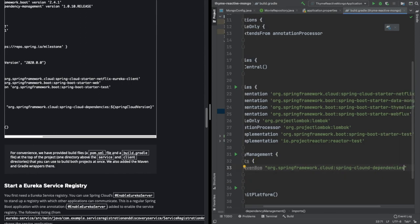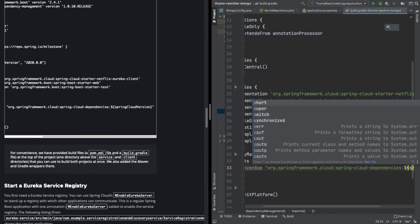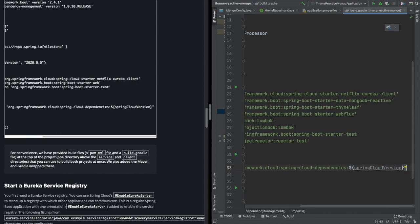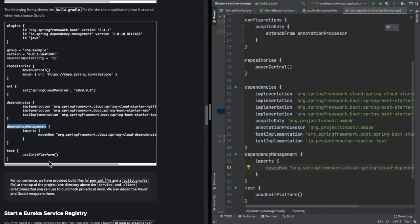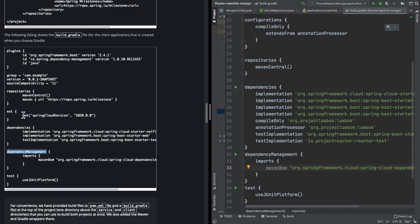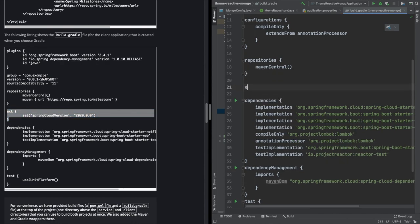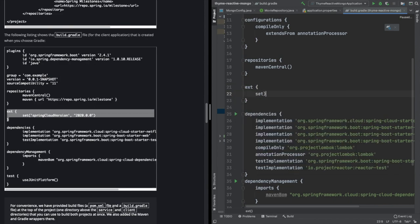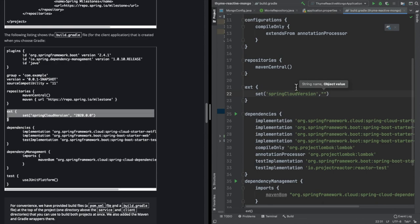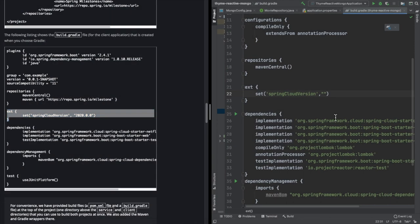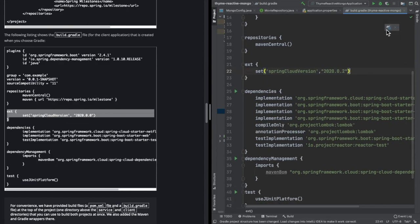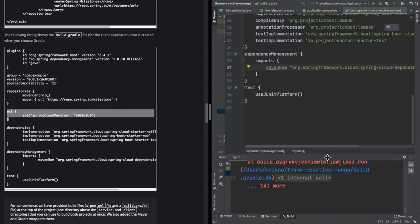This Maven dependency management configuration we need to do in the Gradle dependency management section as well. Here again we need to specify the Spring Cloud version in the Gradle file. Under ext, we need to set the variable springCloudVersion — our version is 2020.0.2, the same version we are using for the server. Now let's start the server — there's an issue: 'configuration with name spring cloud version not found', a spelling mistake. We corrected the typo and the build is successful.